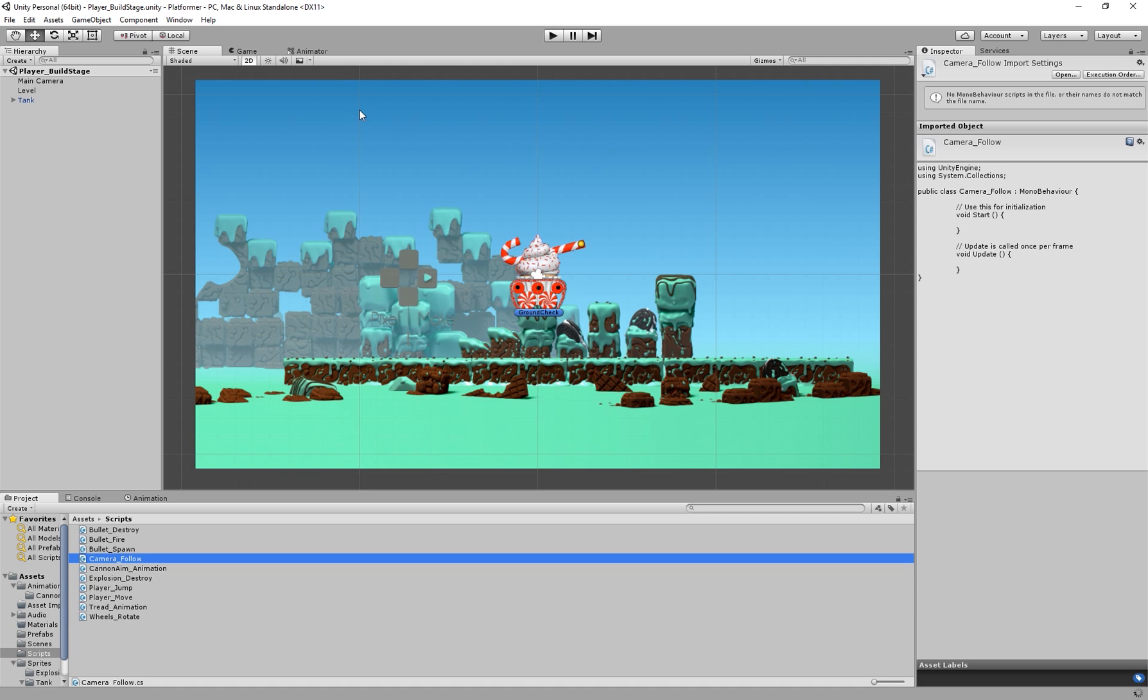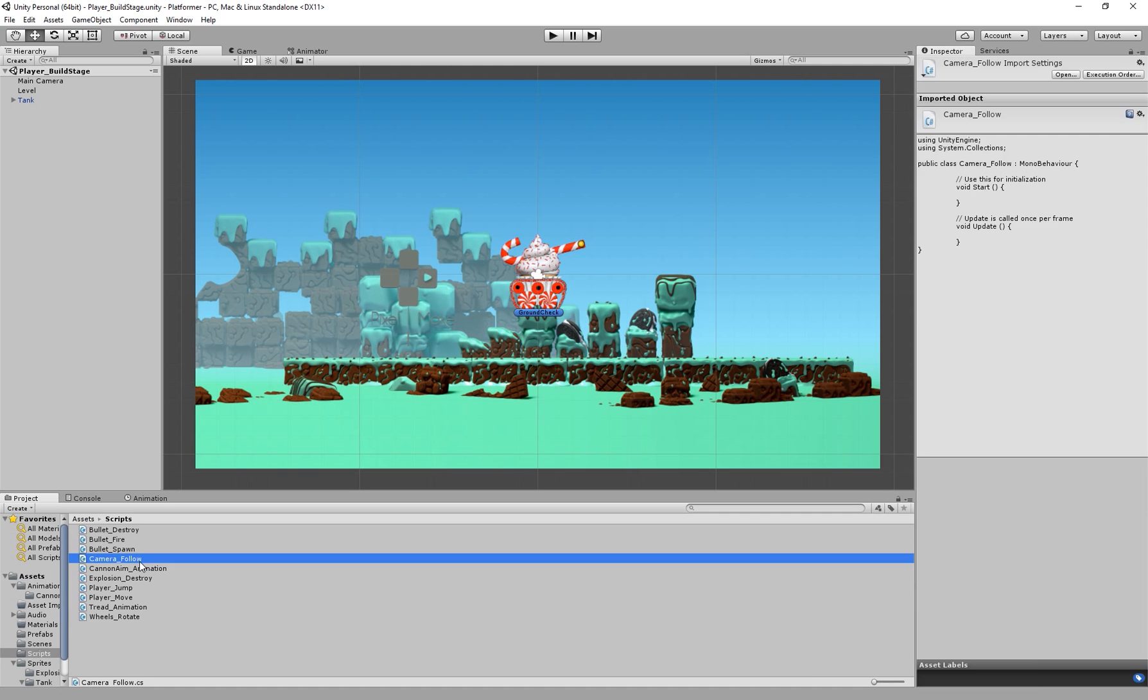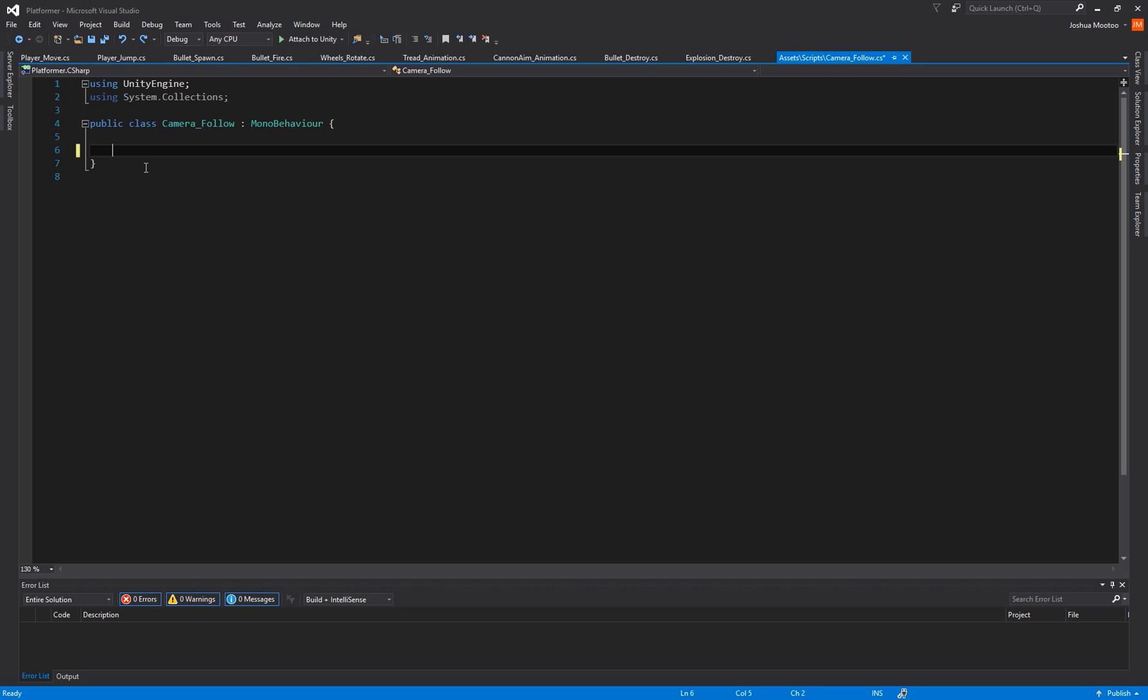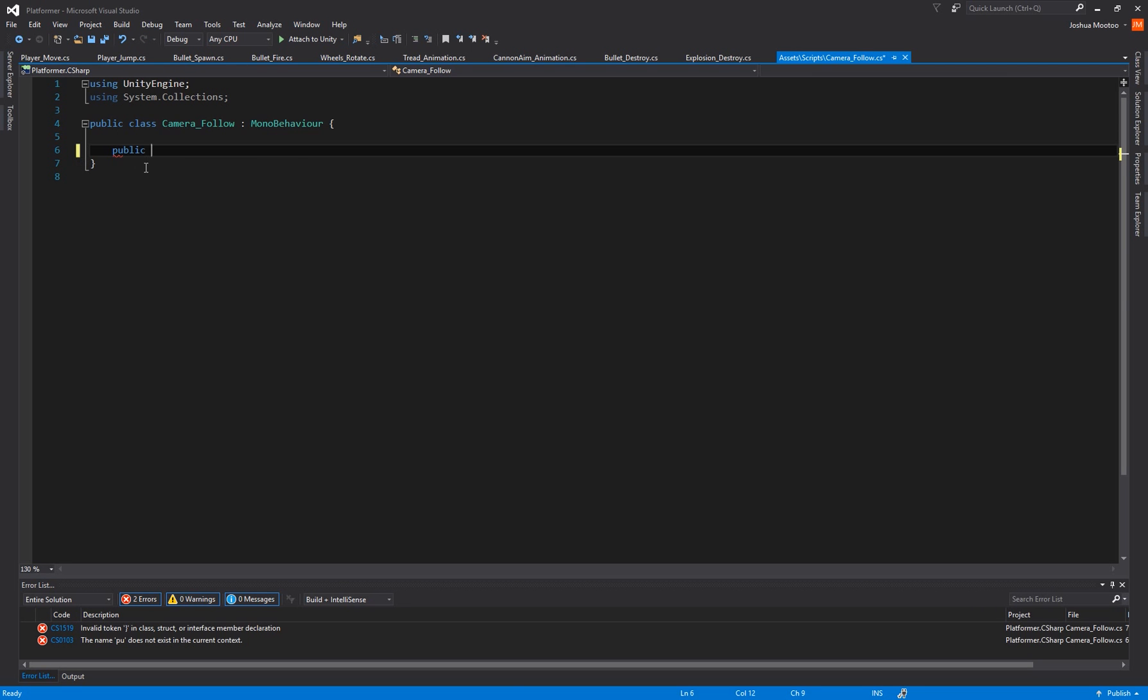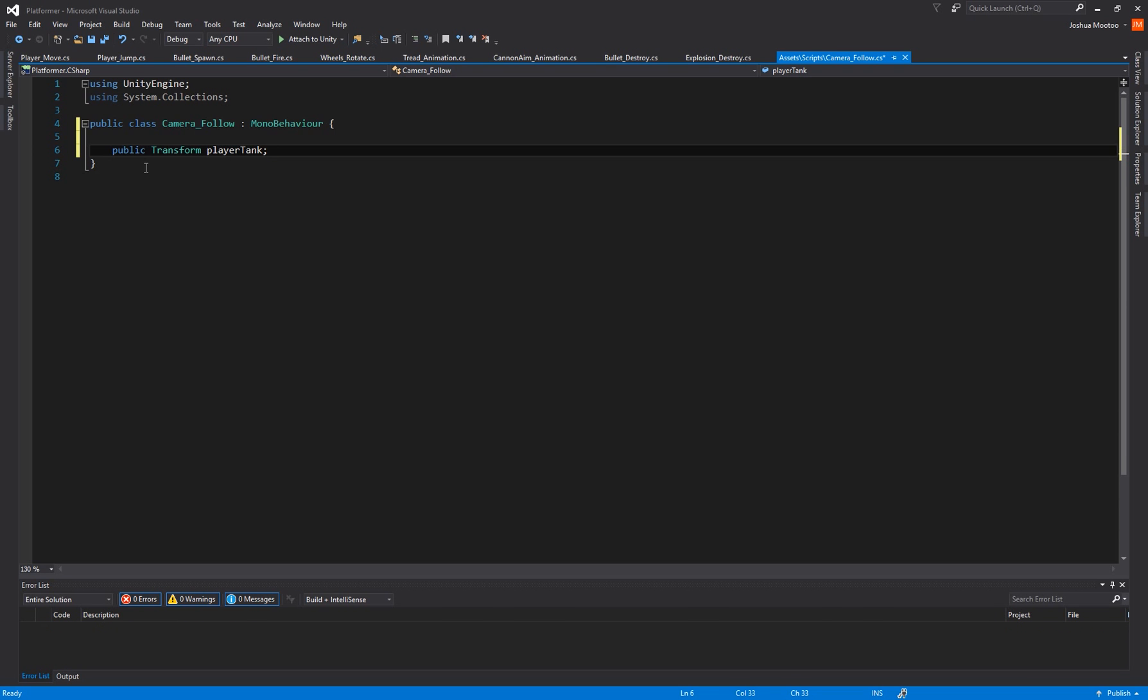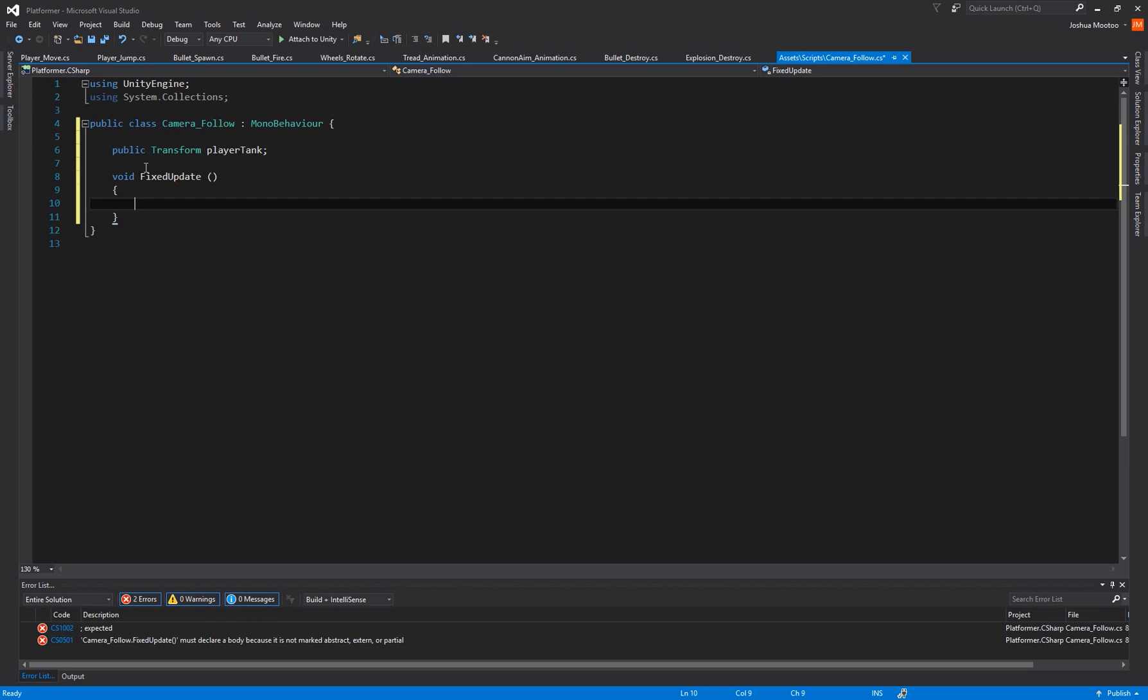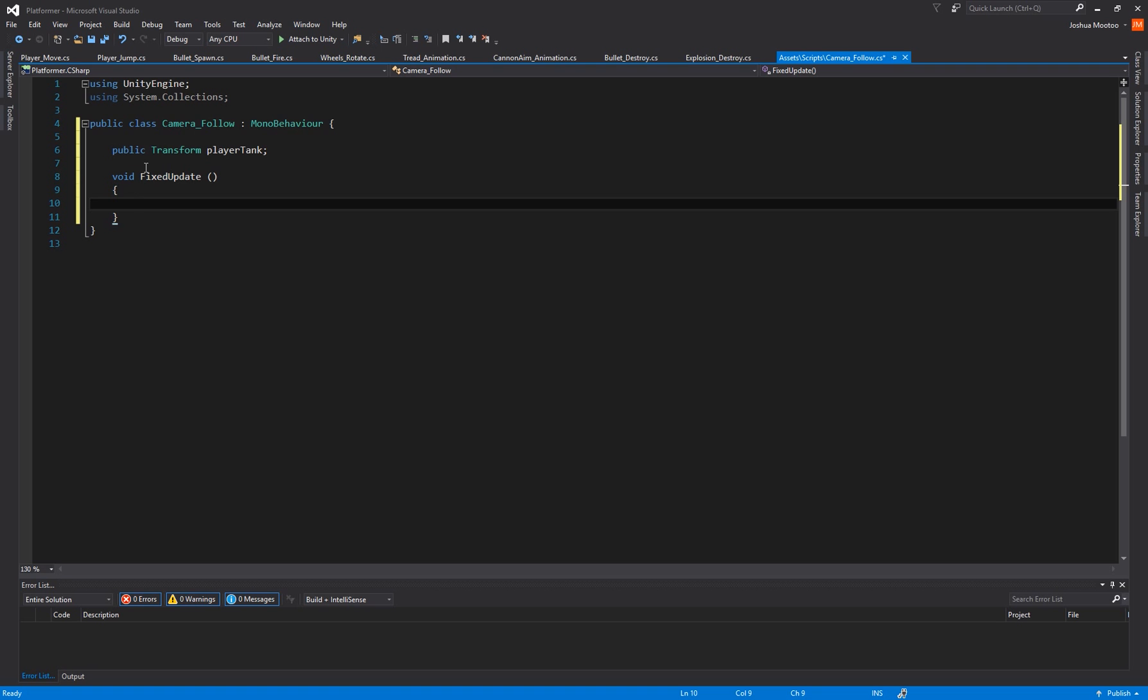I'm going to open that up, get rid of all this. So the first thing we're going to create is a public transform and this is going to be called playerTank, and then we're going to access the FixedUpdate function. So void FixedUpdate, brackets, curly brackets.